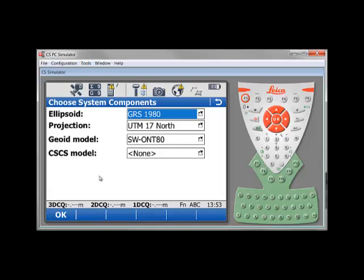Here, you will see the information about your local coordinate system. In my example, I'm using UTM17 north projection, ellipsoid GRS1980, and I have a geoid model that I am using with that coordinate system. Just press OK to go to the next page.